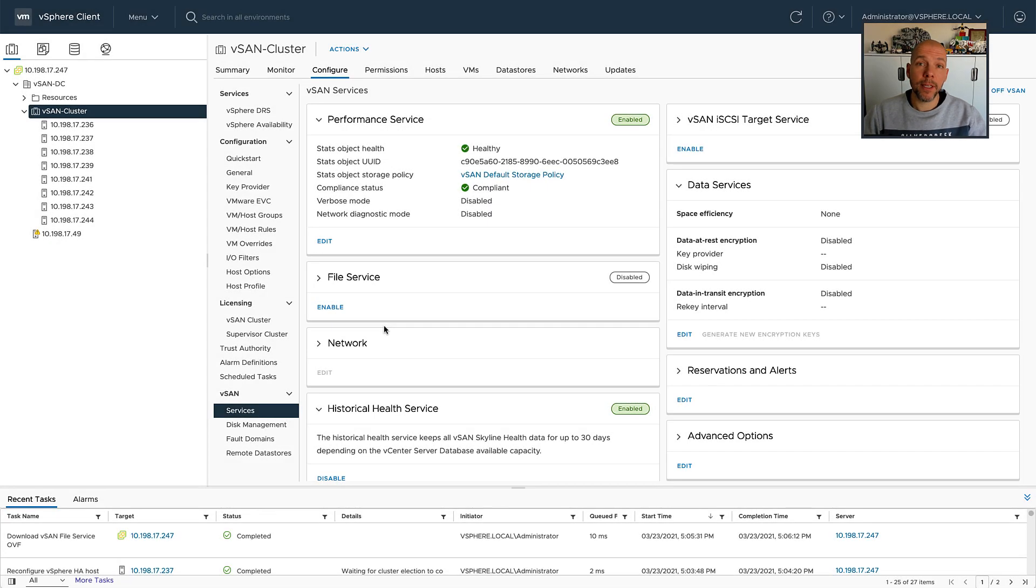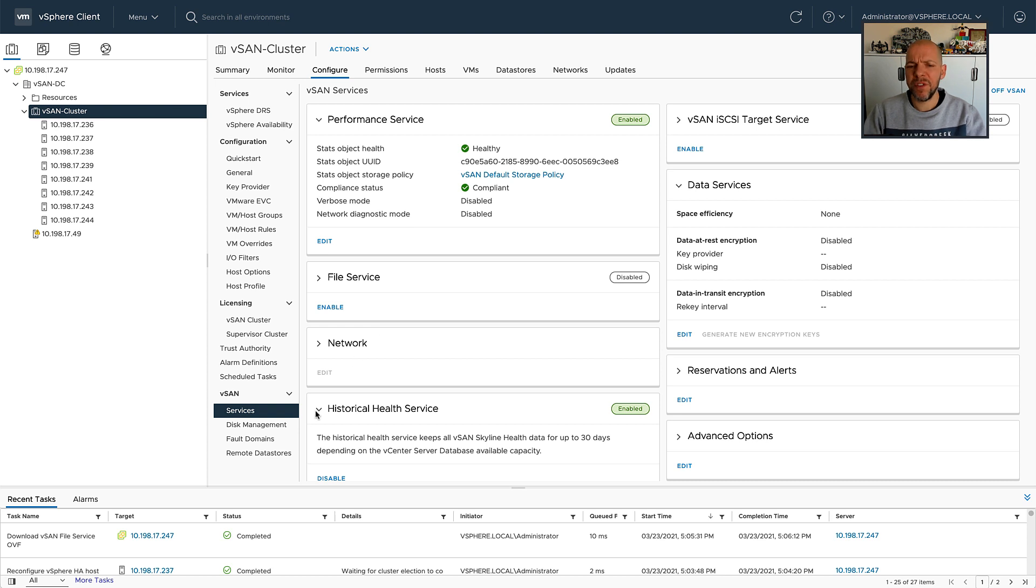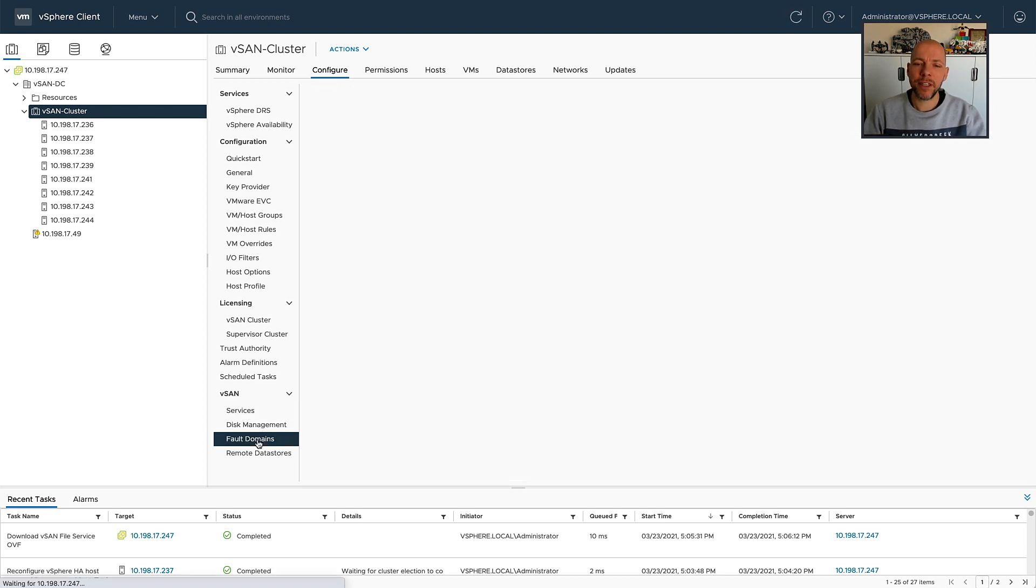Hey everyone, it's Duncan Epping, Yellowbricks.com, and today I'm going to show you what we have done for vSAN file services with regards to a vSAN stretch cluster.